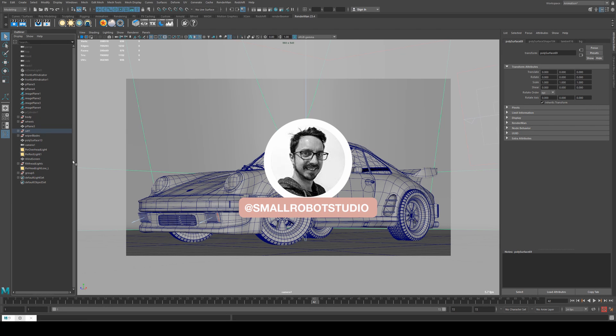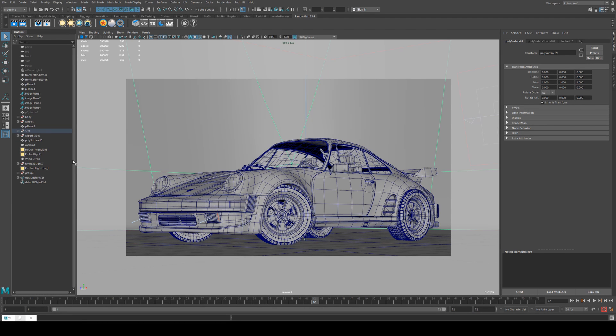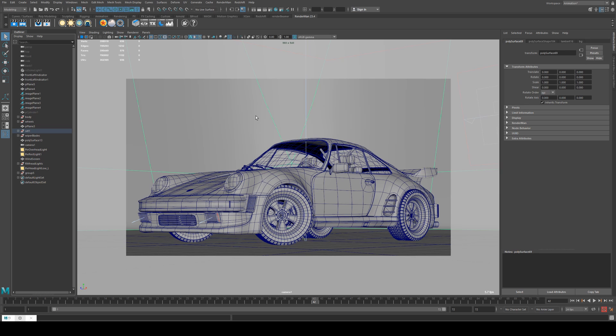Hello Michael here from Small Robot Studio with a quick optimization tutorial for RenderMan23. So today we're going to be having a look at how to optimize your renders. Just some simple things that you can do to improve your render times. This is really good if you're doing animations with lots of frames.